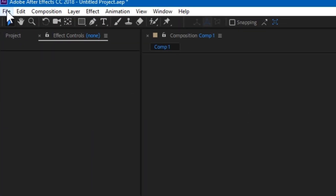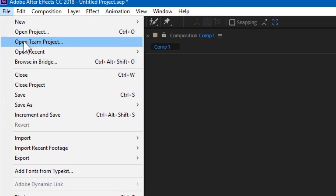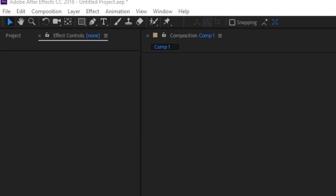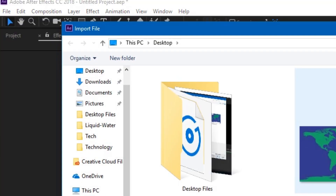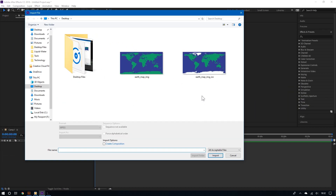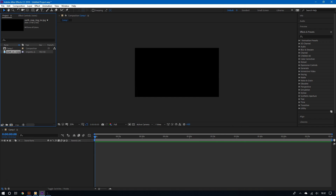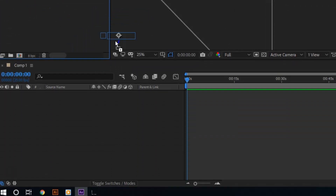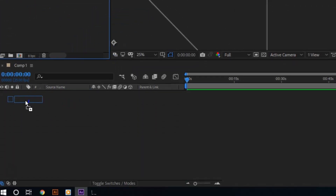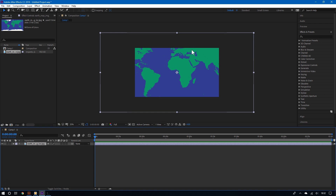To do that, go to the top left, click File, go to Import, and then choose File. Or you can hit Command or Control I on your keyboard. Now choose the image of the map you have downloaded. Take the image and drag it down to the composition area, and you should see a preview of the image.